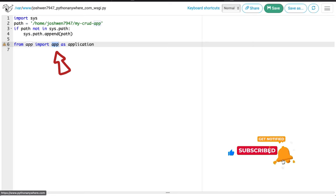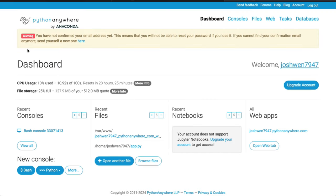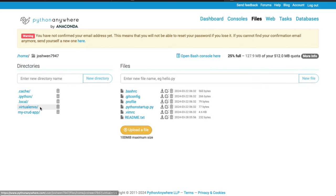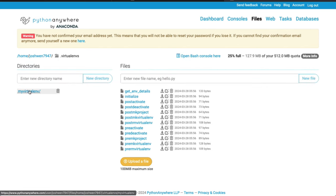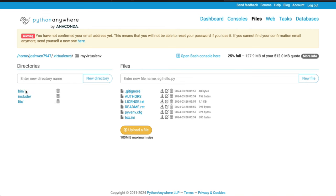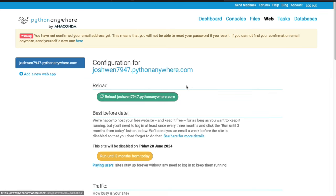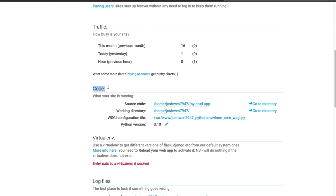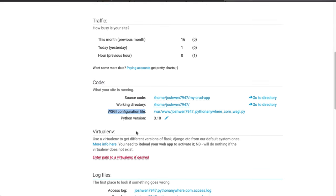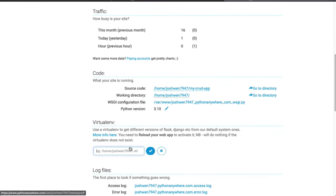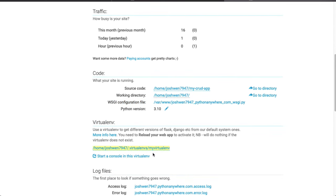There's one final step. Let's go back to Files and open the virtual environments folder, then open the next virtual environment folder and copy the entire path. Back on Web, scroll down to Virtual Environment and paste in what we just copied. Click Check. That's it — you're ready to deploy.